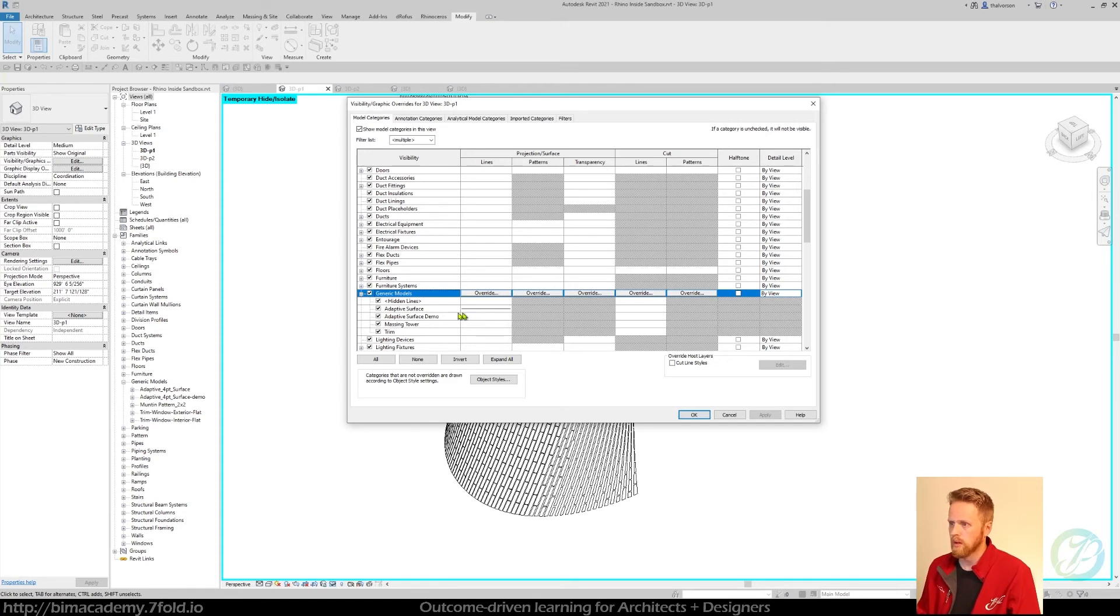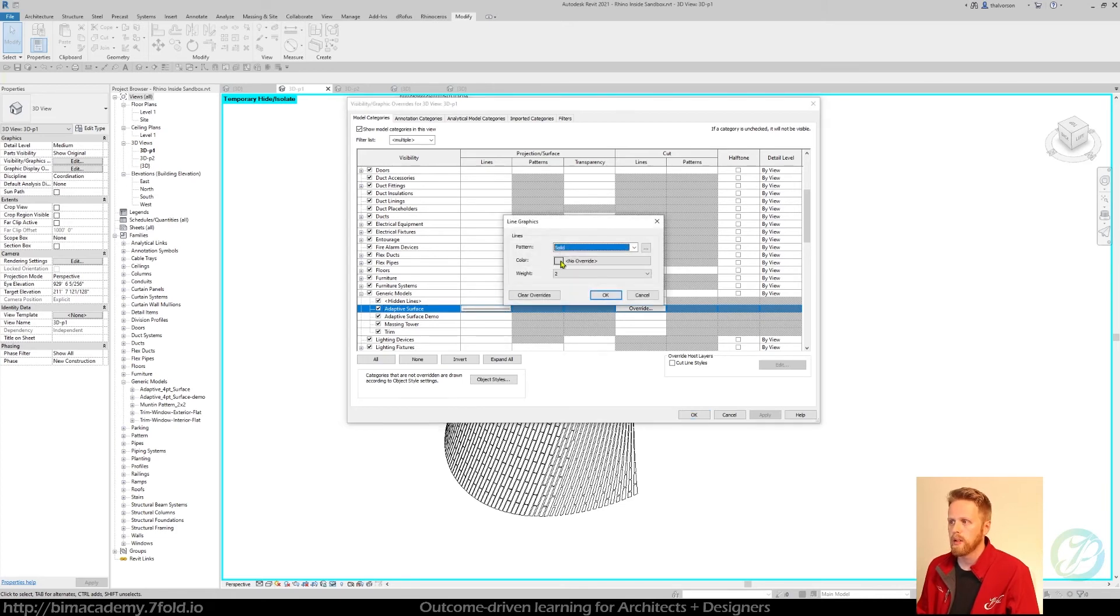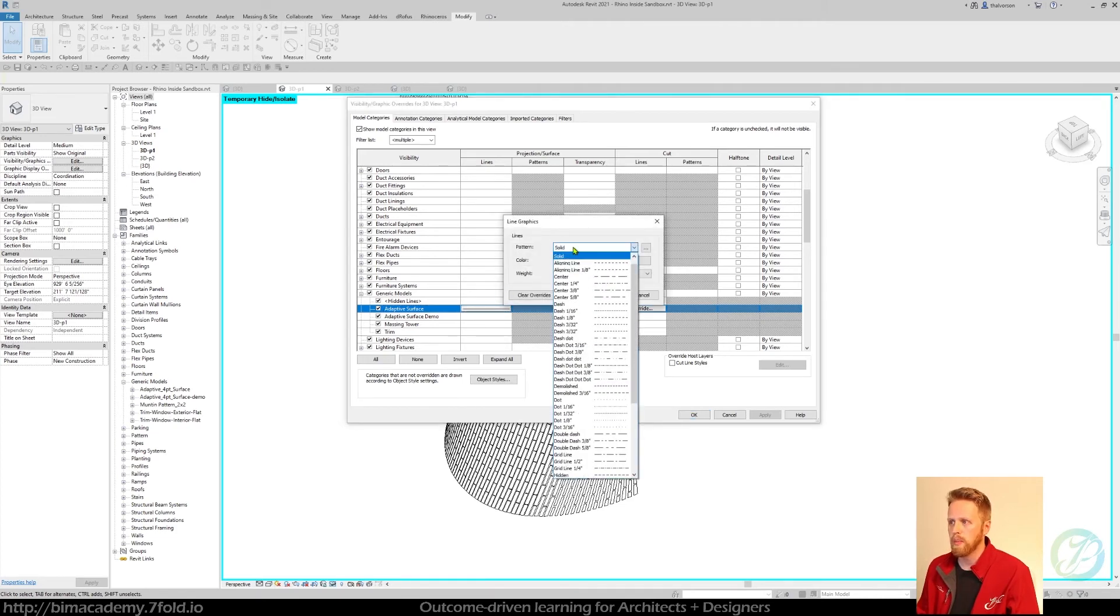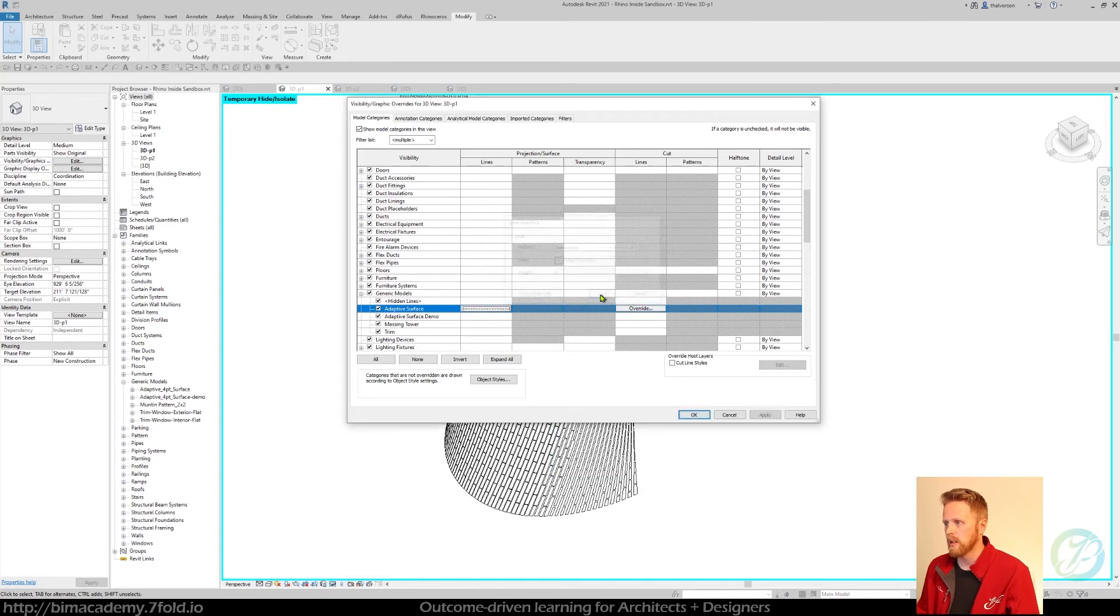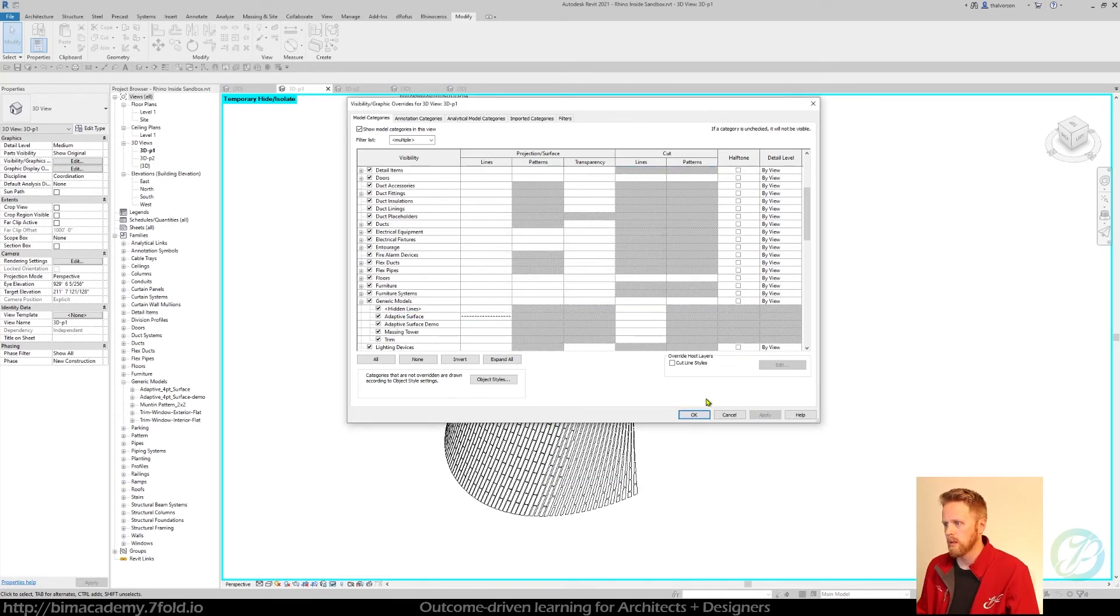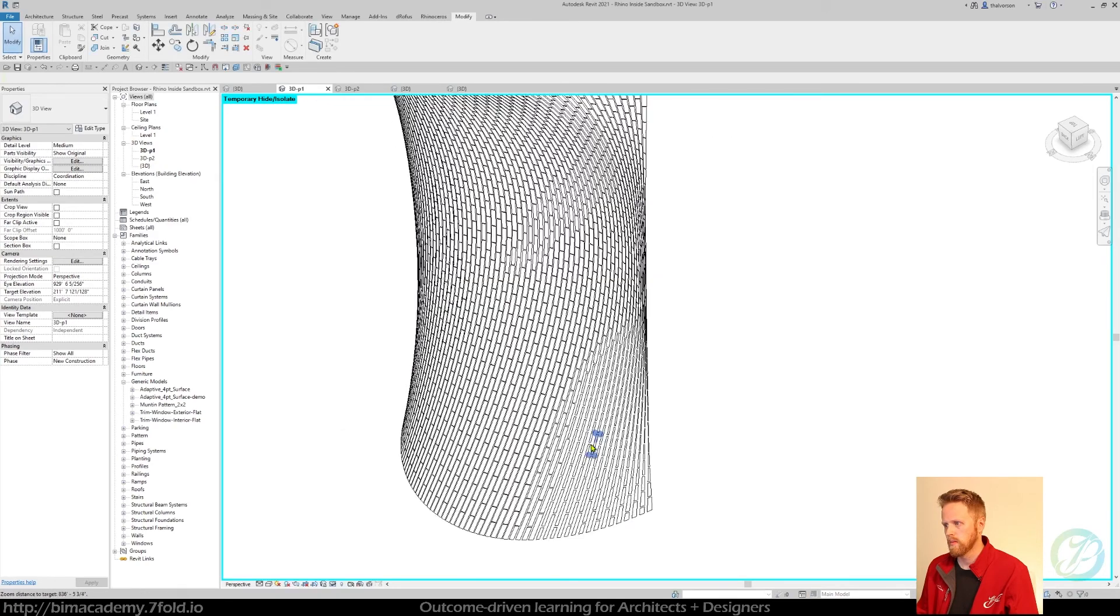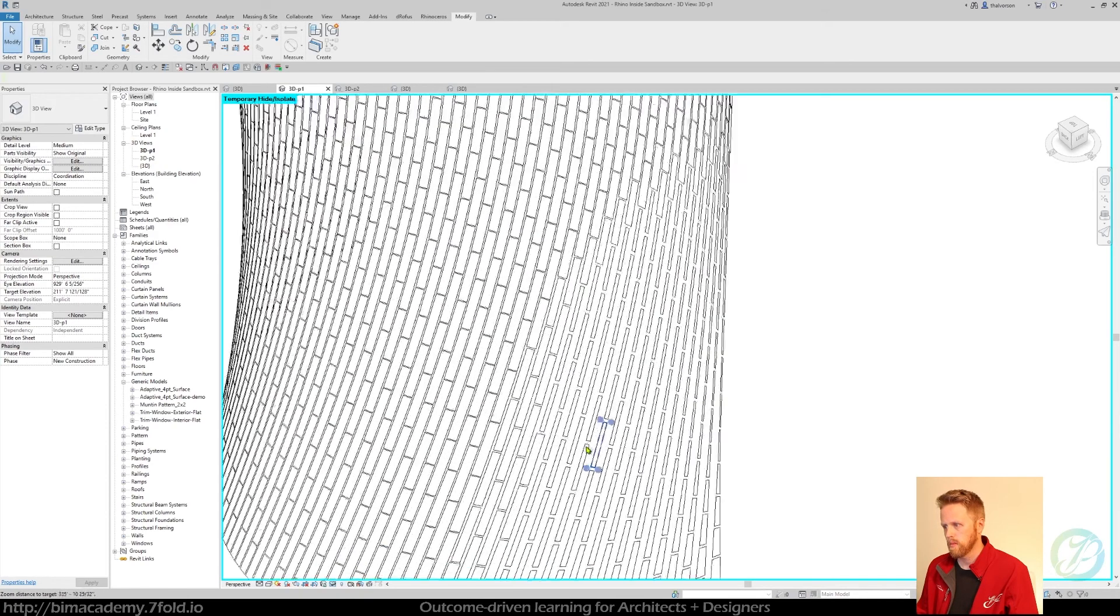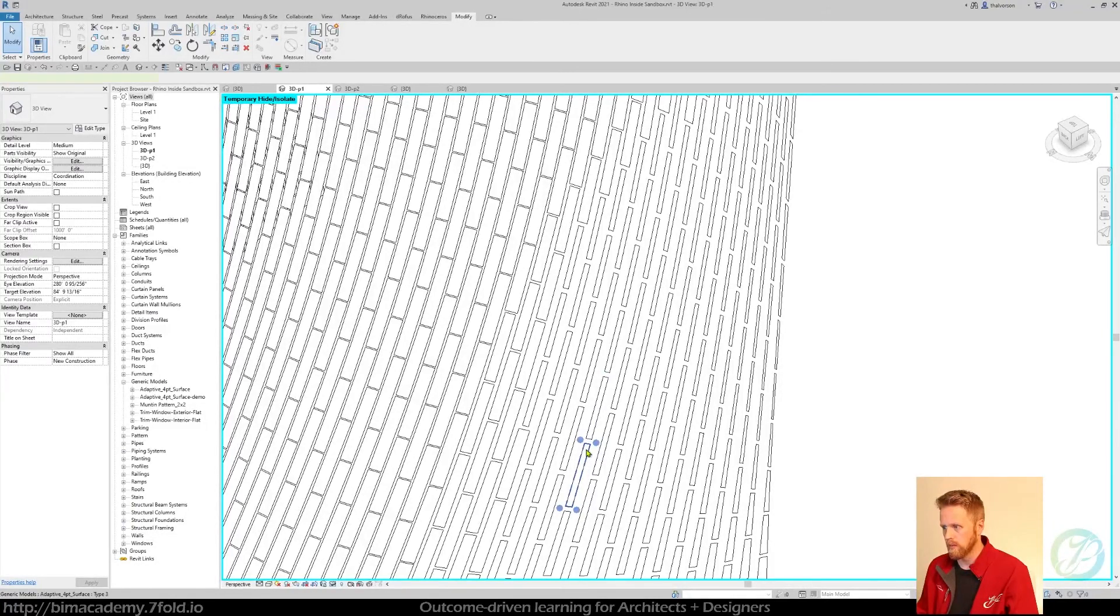So I've already done this in a previous demo, so you could actually update this and override it. So I could change the pattern to something else if I wanted to, and just hit OK and apply, and that's starting to work for me.